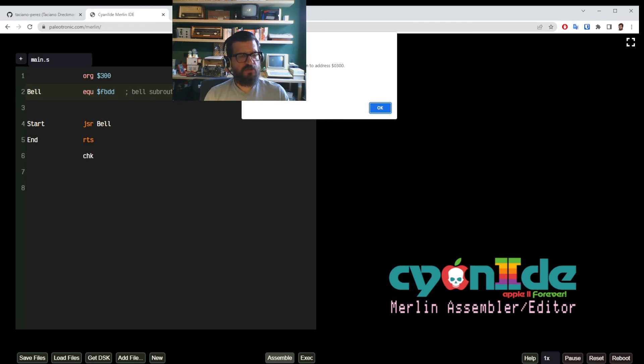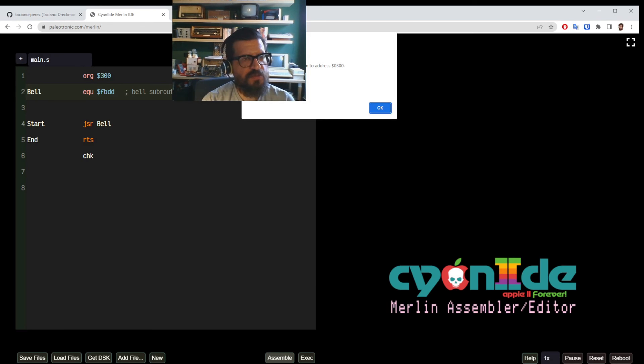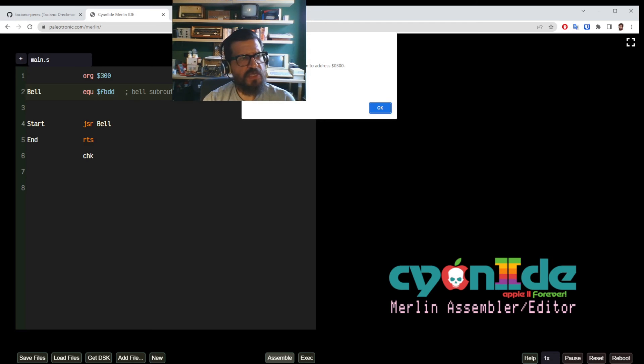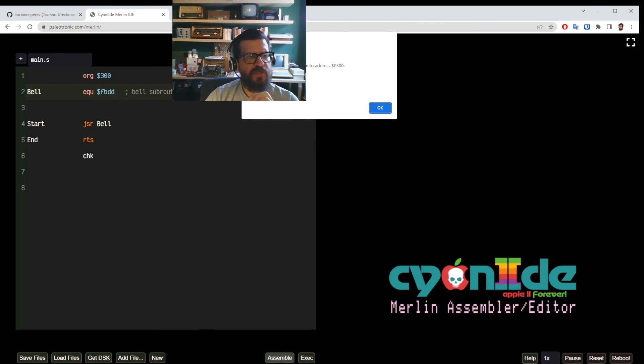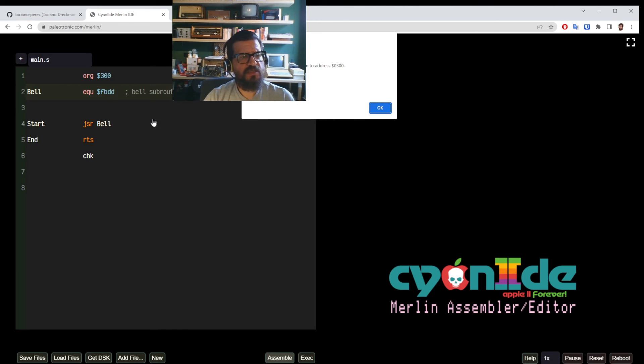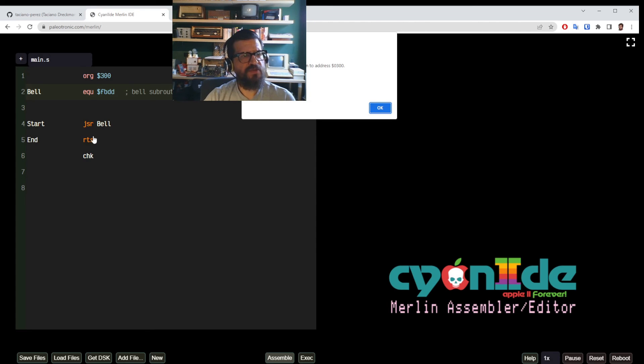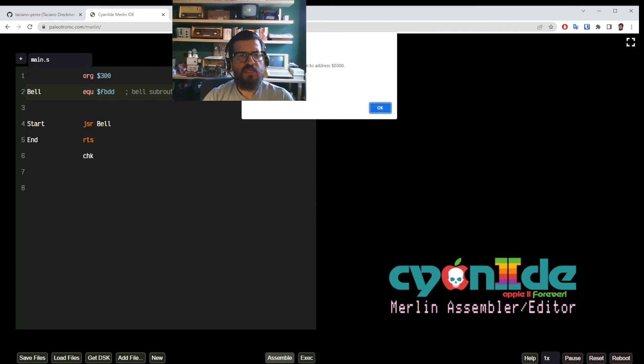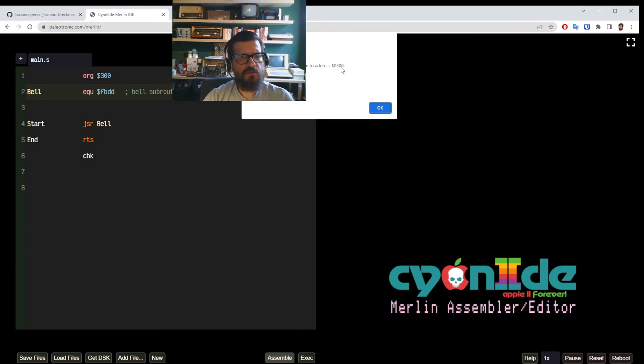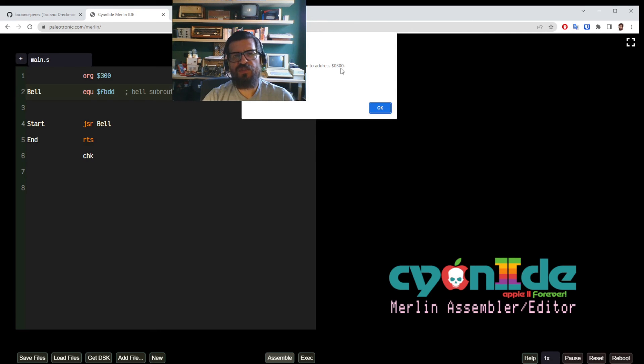But our source code can be much better commented and using labels that are clearer about what each part of the program does than when we program basic just because of memory economy. So we have these five bytes and they are at this base address and now all we have to do is, you guessed, call the subroutine that's now on memory address 300.